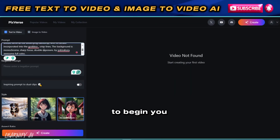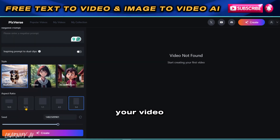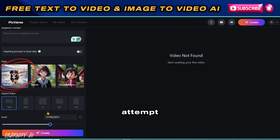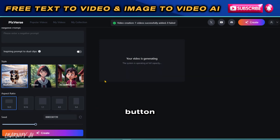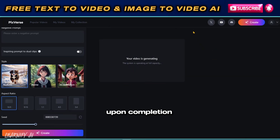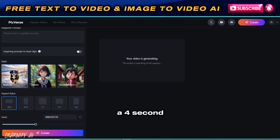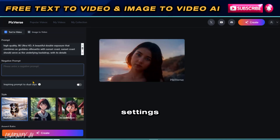To begin, you can specify what you do not wish to include in your video by writing a negative prompt. After setting your preferences for the first attempt, choose the realistic style. Then press the Create button and wait for the process to complete. Upon completion, you'll observe that this AI tool generates a 4-second video based on your input and selected settings.